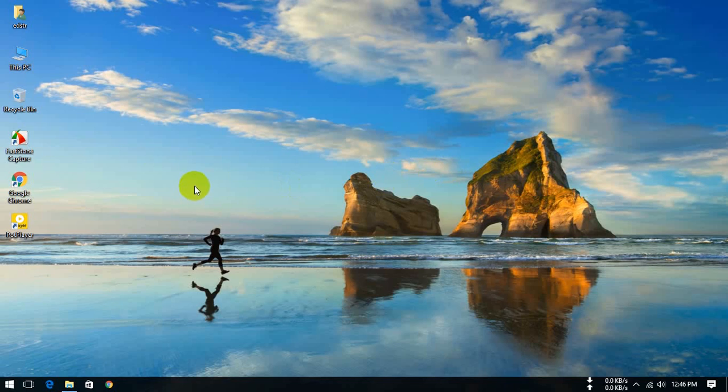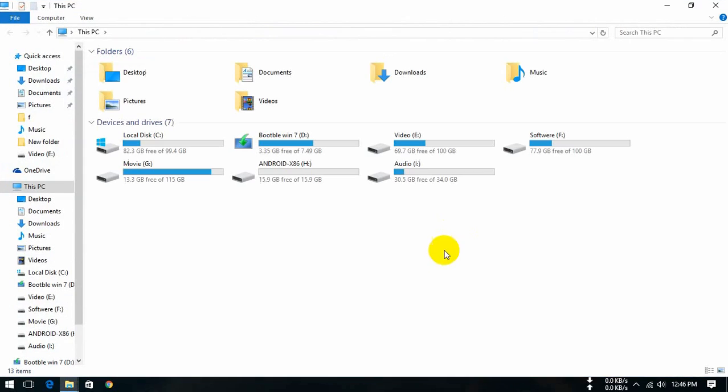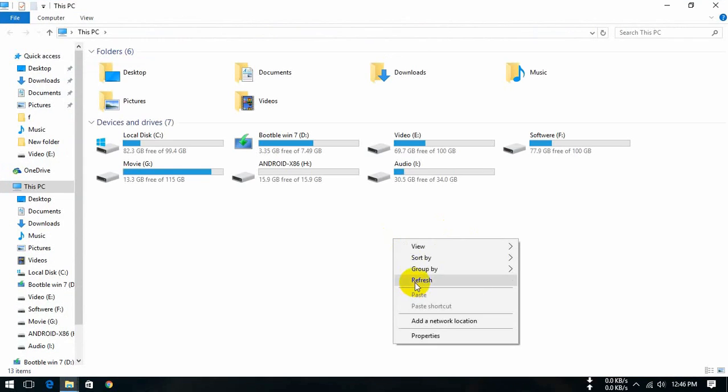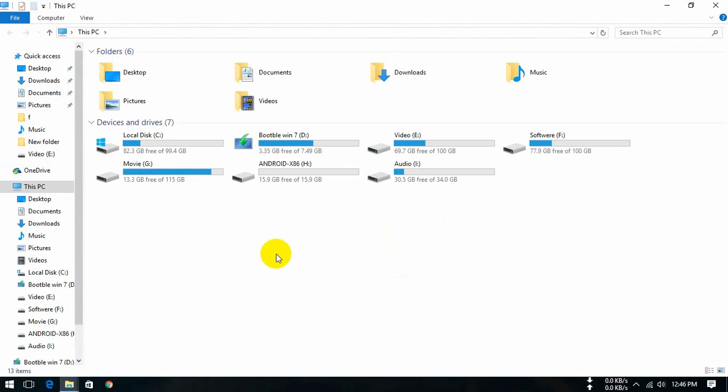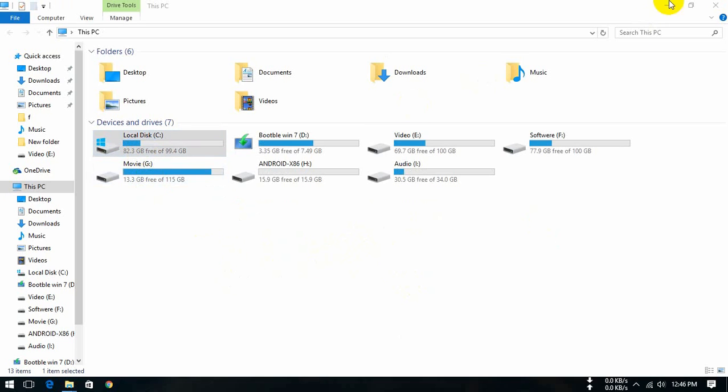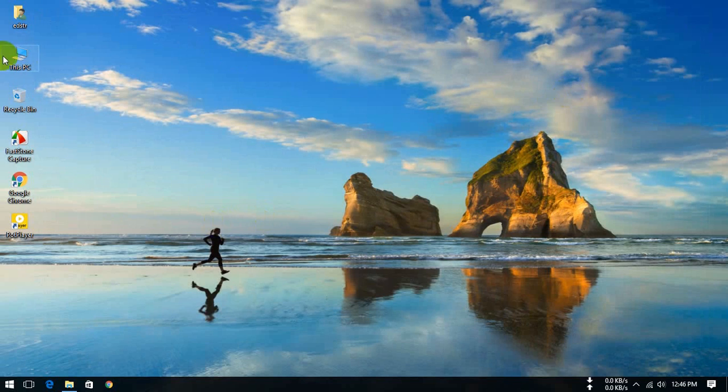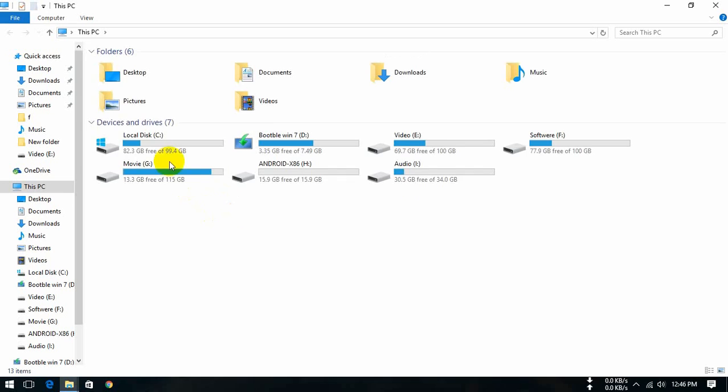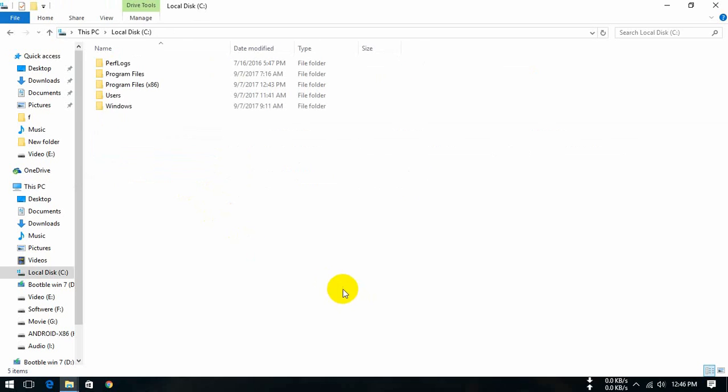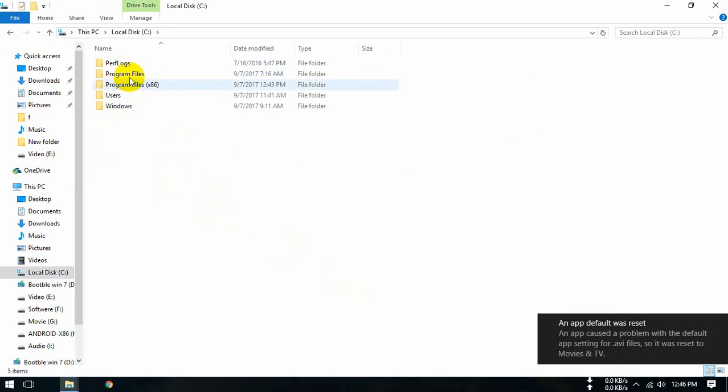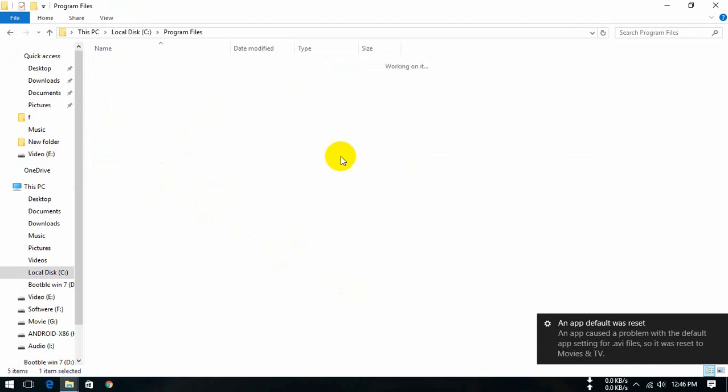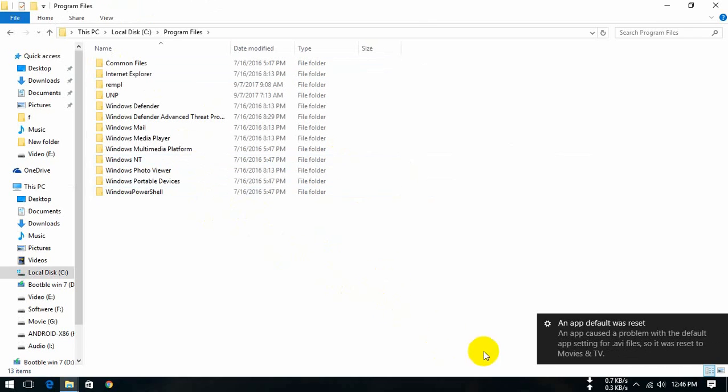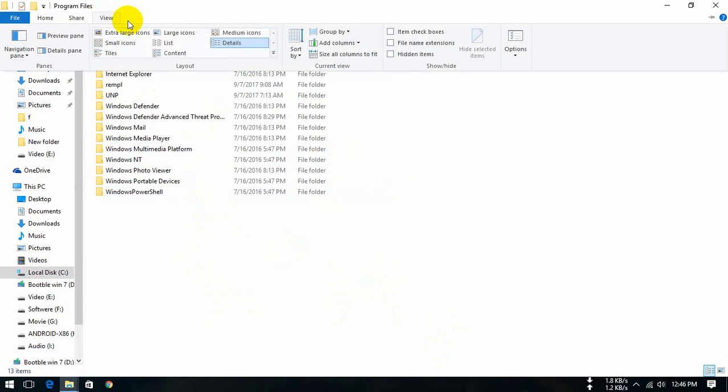Today I'm going to show you how to backup Windows 10 store apps and reinstall them. So let's start. First, open C drive, open program files, now click the view button.